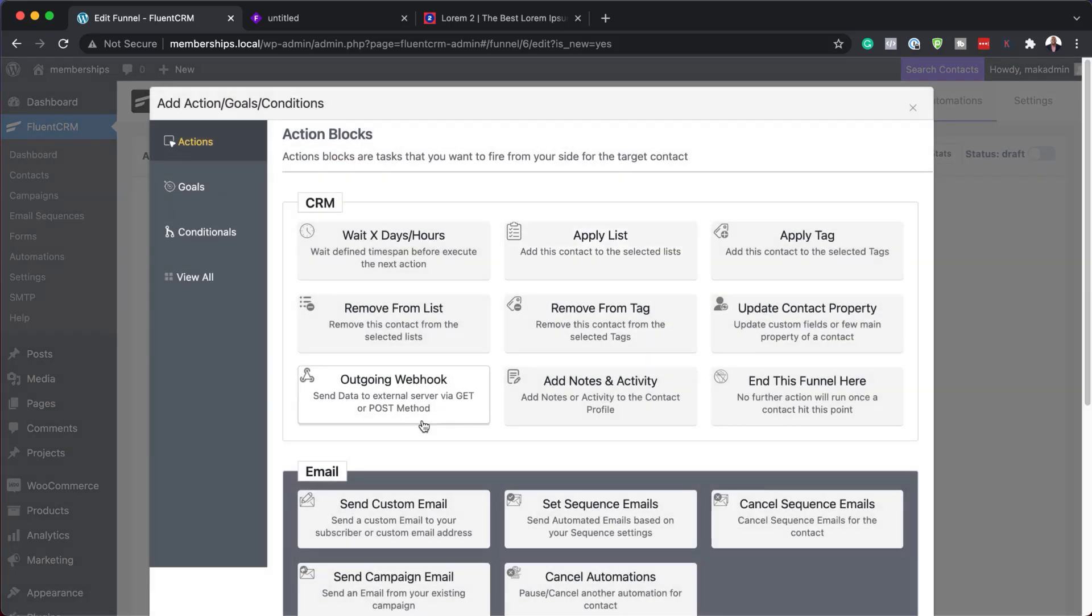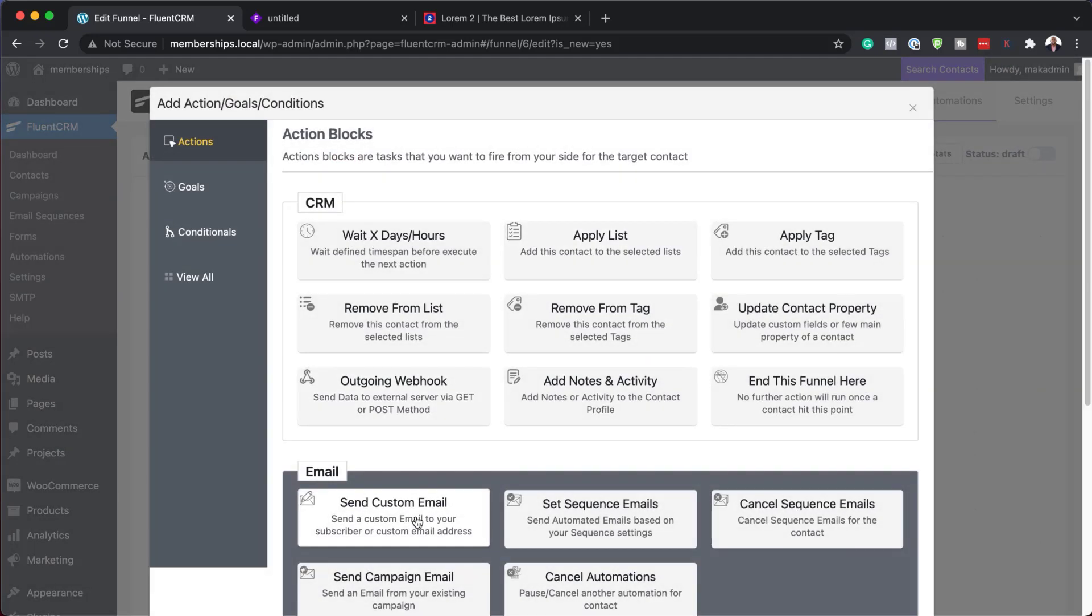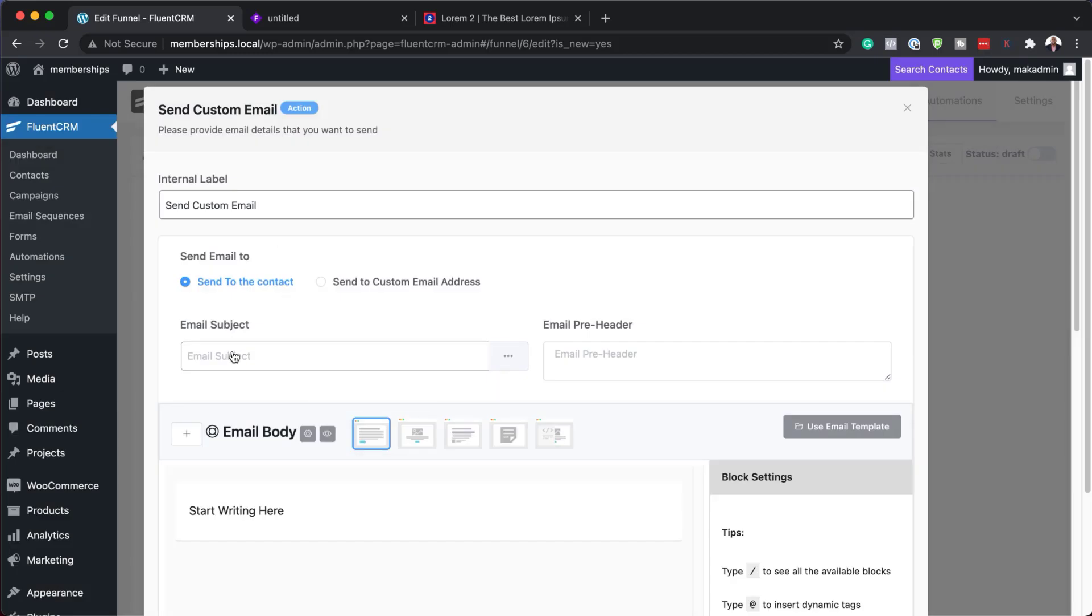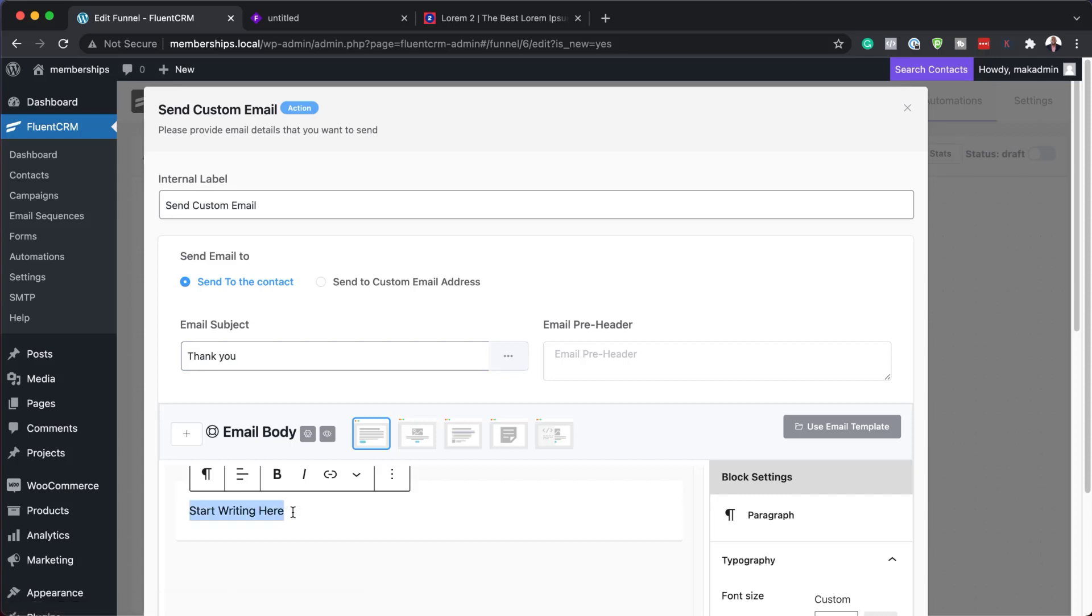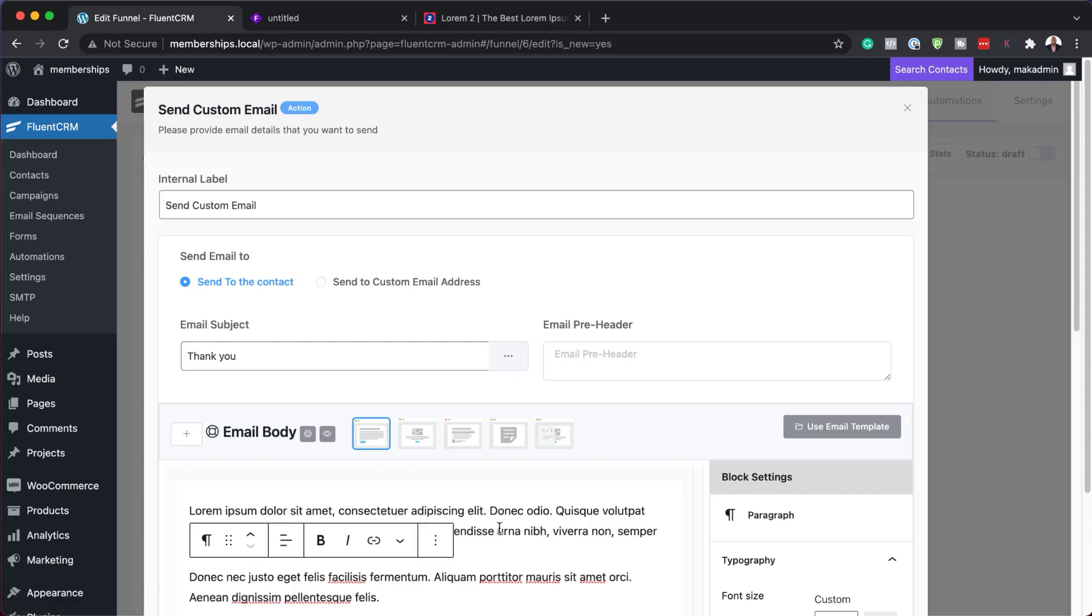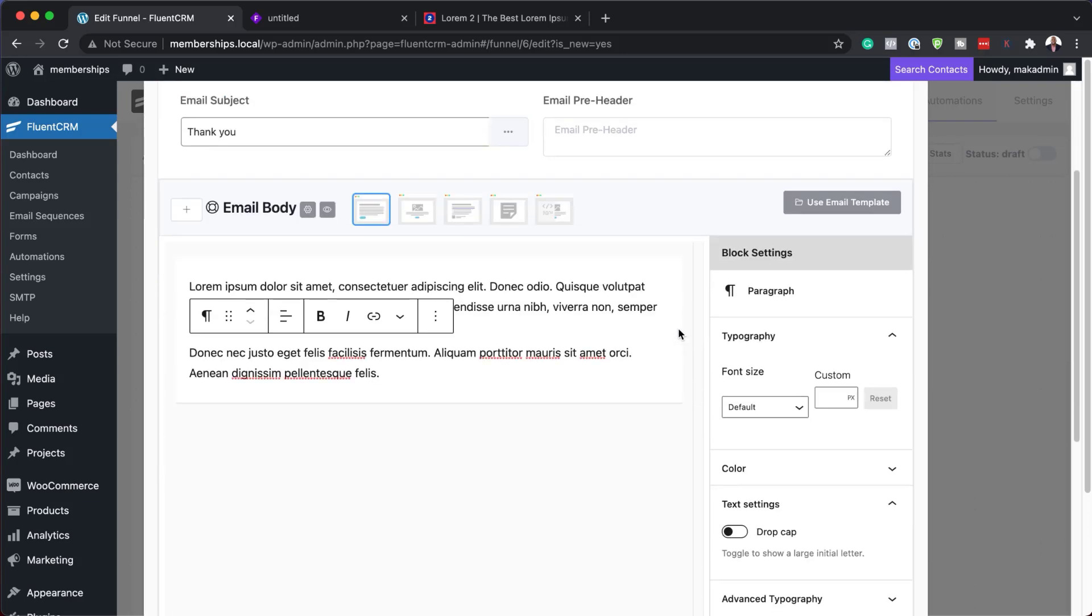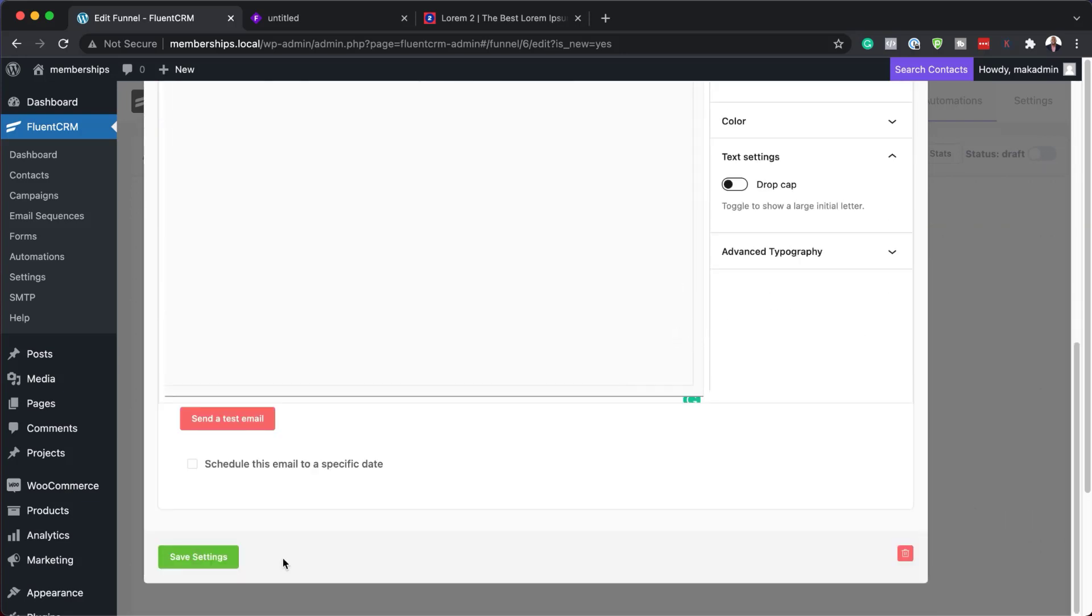So now to add an email, I'm going to come over here and send custom email. So this one here is a thank you email for purchasing. I'm going to come over here to the email body. Add my content in here. And let's give this a label. So this label here is going to be thank you email or even a welcome email. Let's call this welcome email. Excellent. So now that we have this all set, I'm going to hit save settings.